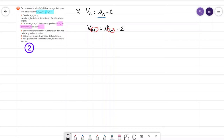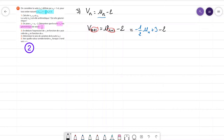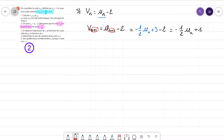Je peux poursuivre parce que UN+1, je sais combien ça vaut : ça vaut moins 1/2 de UN plus 3, c'est ce qu'il y a écrit en cyan. Je vais donc réécrire UN+1 qui vaut moins 1/2 de UN plus 3, et je n'oublie pas d'enlever le moins 2 qui reste, ce qui me donne au final moins 1/2 de UN plus 1. La relation qu'on a est entre VN+1 et UN — mais nous, on veut une relation entre VN+1 et VN. Donc on n'a pas tout à fait fini.